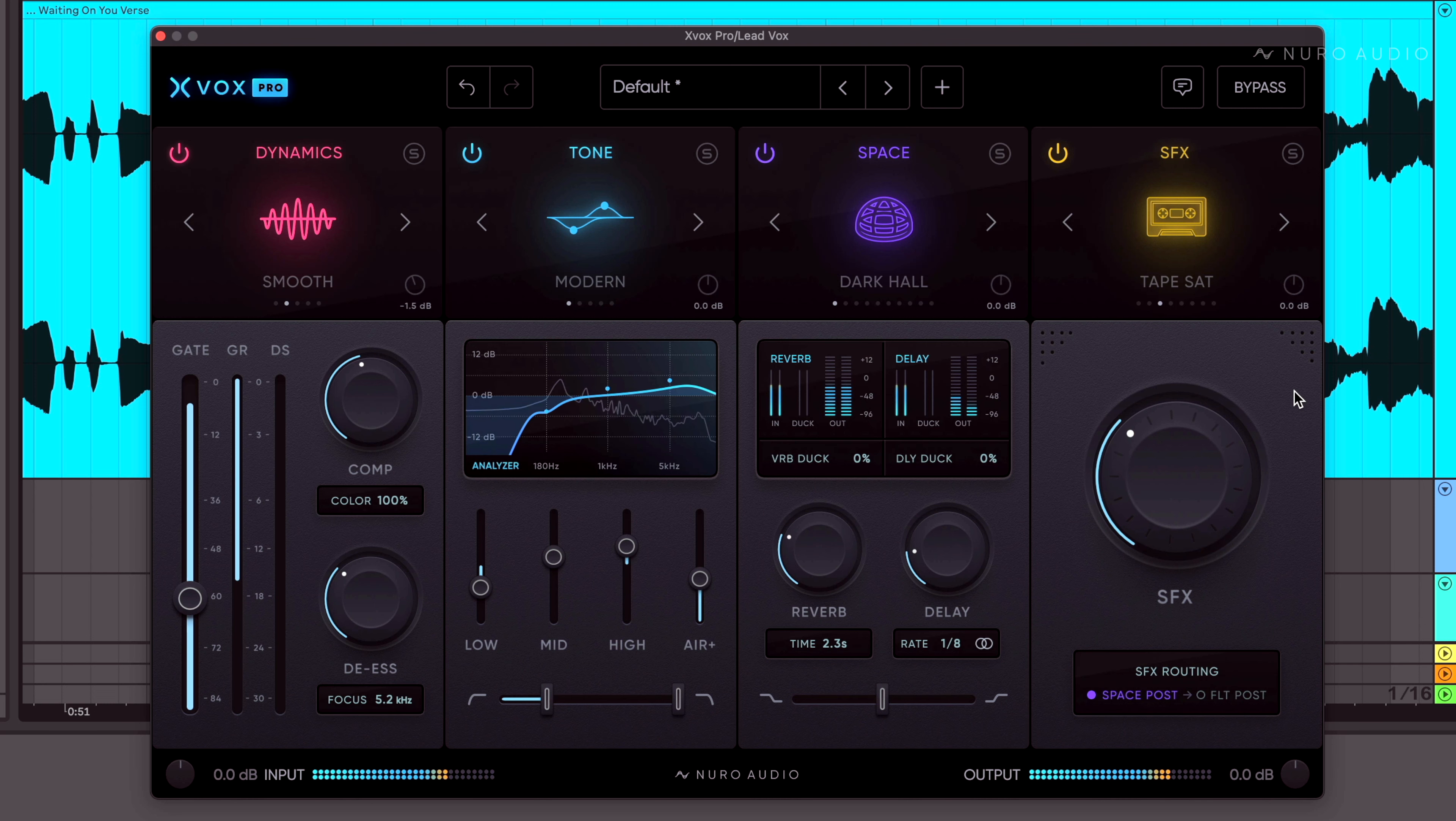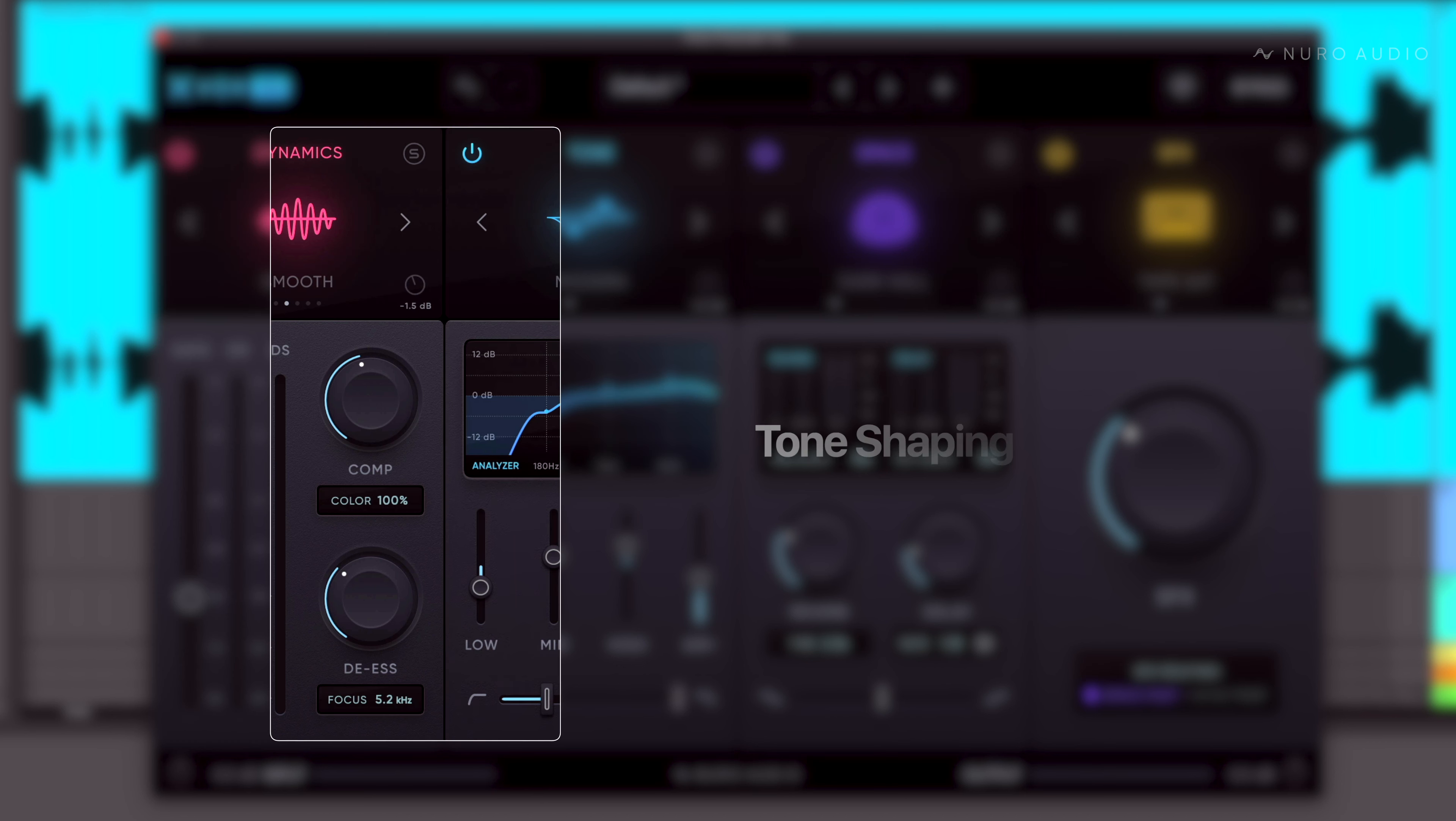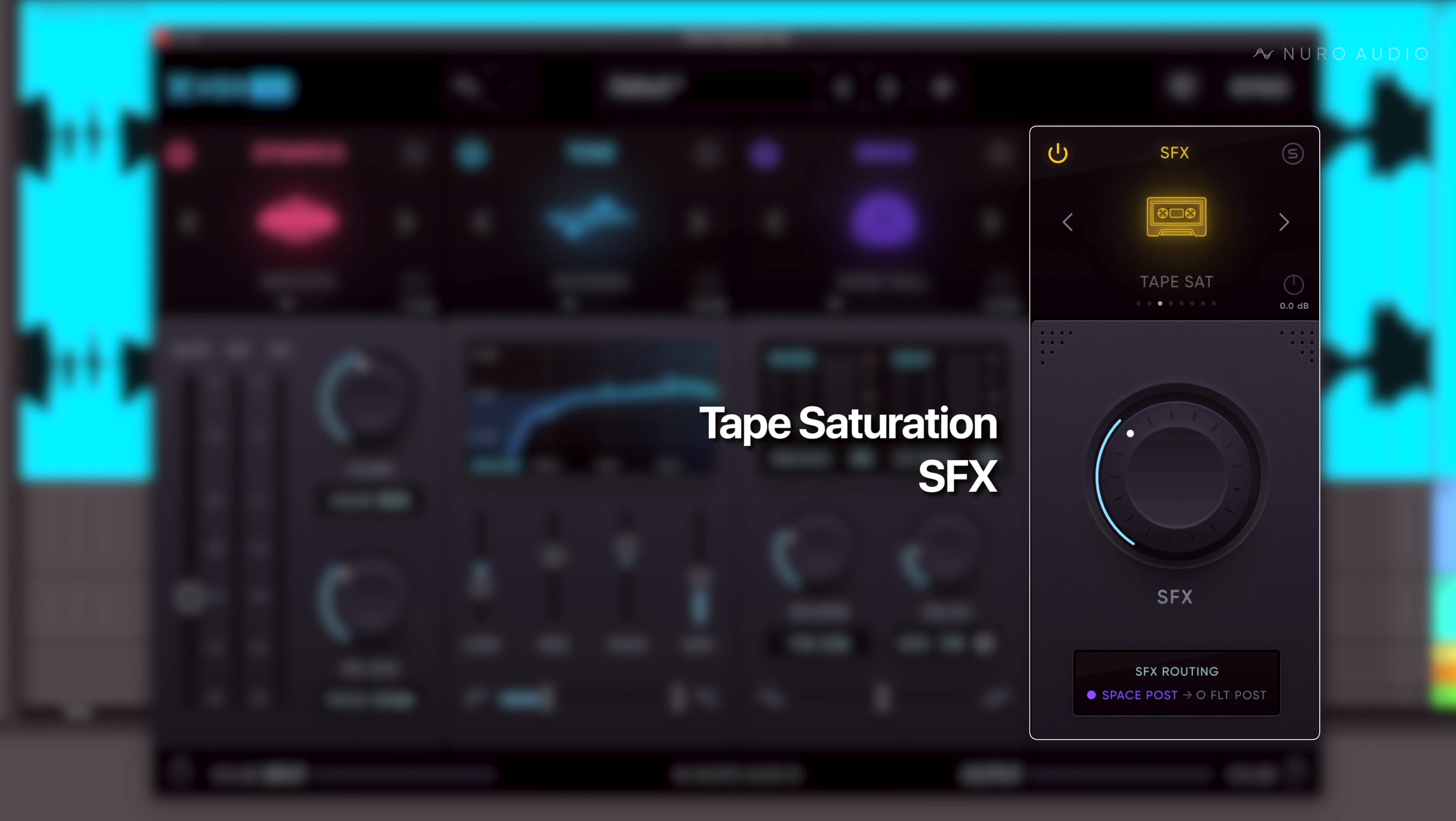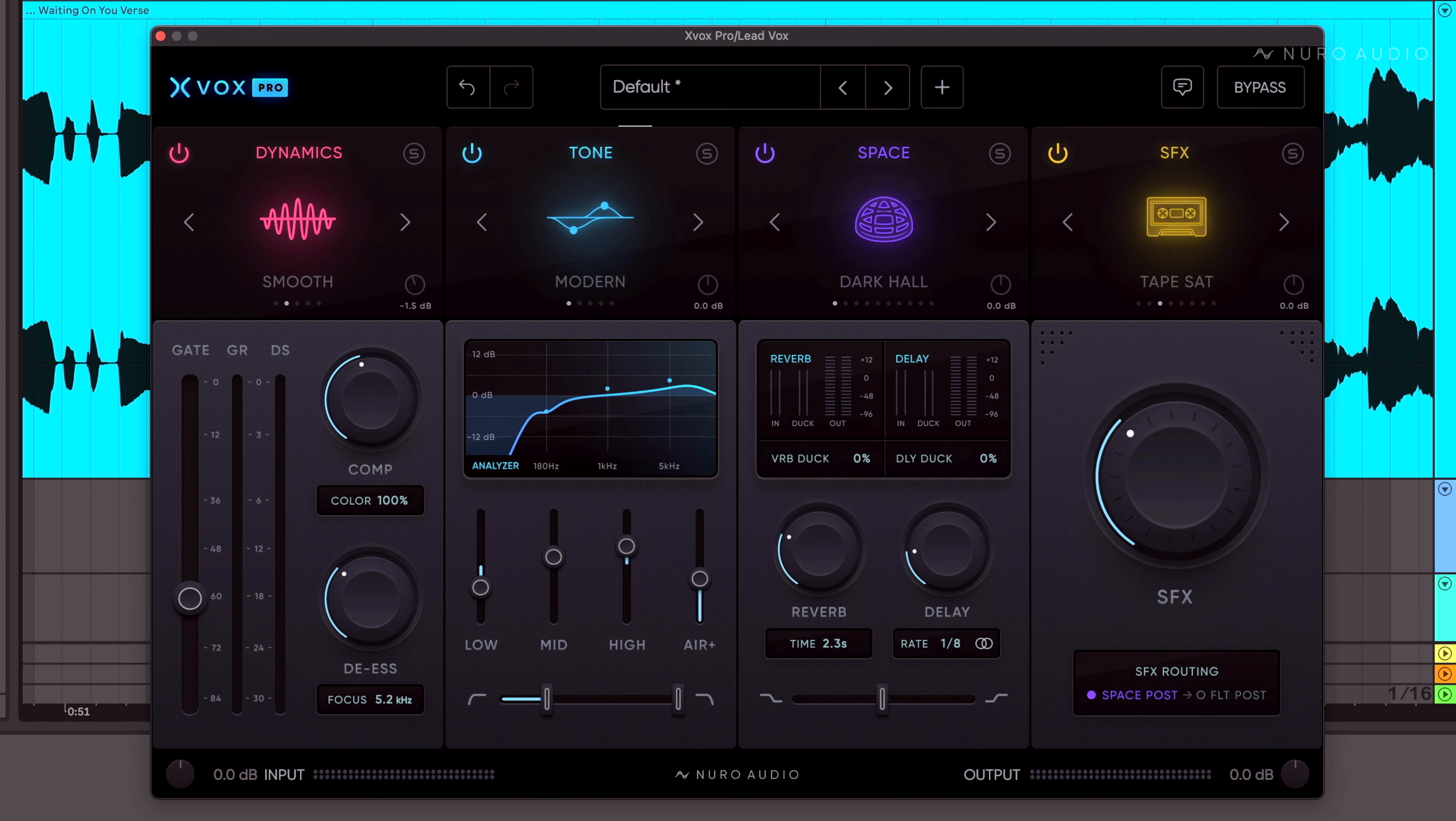Just like that, I've dialed in super smooth and natural compression, cleaned up the low-level noise with the gate, tamed any harshness and sibilance with the de-esser, shaped the tone, placed it in a gorgeous, lifelike space, and applied some analog model tape saturation, all in just a few clicks.